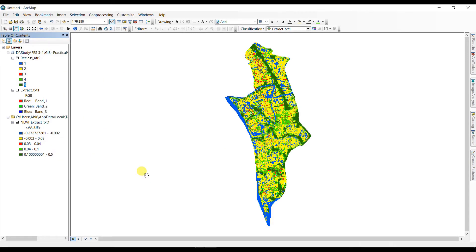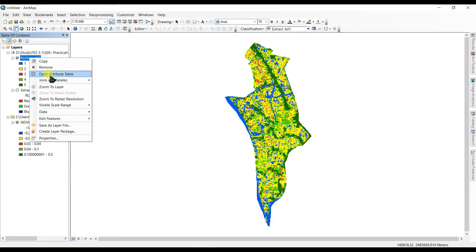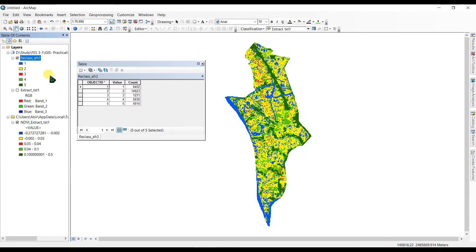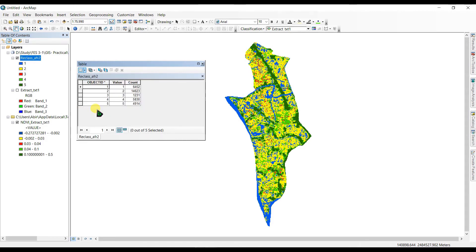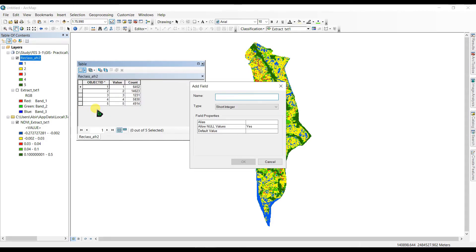Here we have our reclassified file. Let's access the attribute table. Go to Table and select Add Field — we are going to calculate the area in square kilometers.